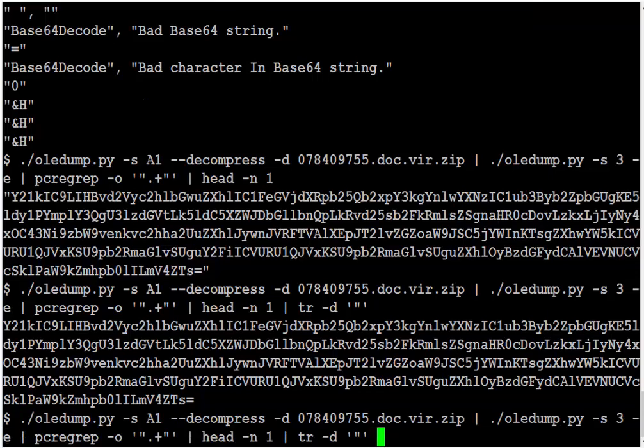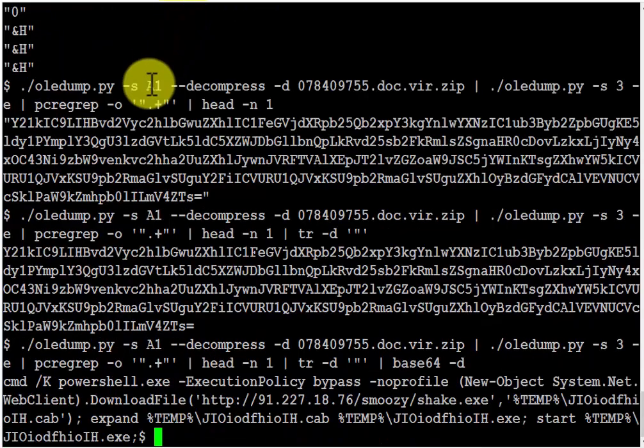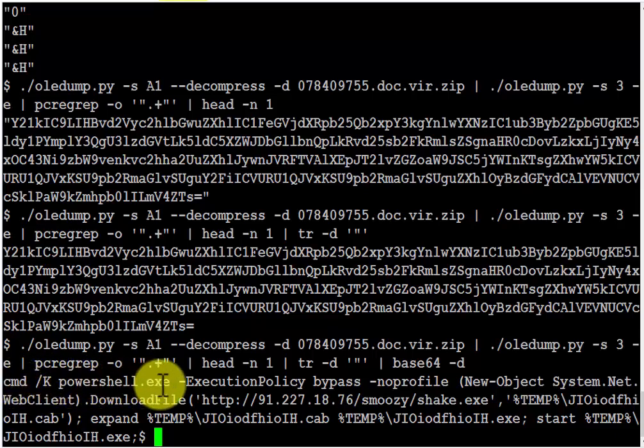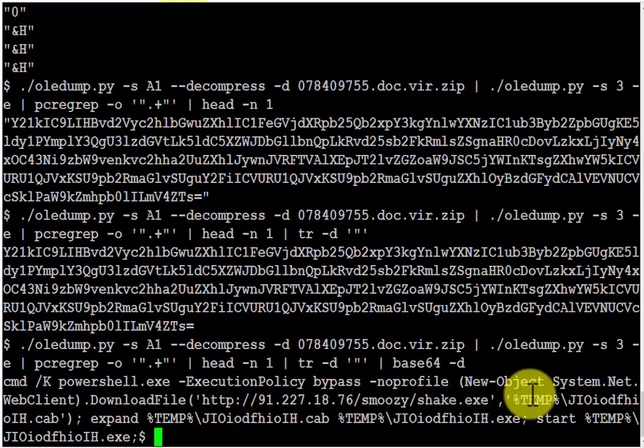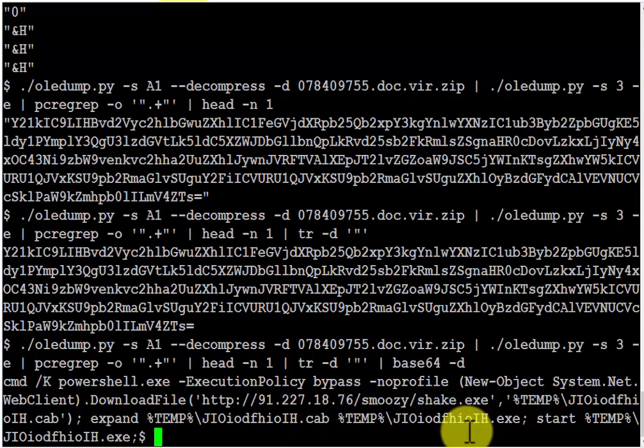And now I can pipe this into base64 to have it decoded. And we can see that once more a command line is started that launches PowerShell, that downloads a file from here, saves it as a cab file, expands it as an exe, and then executes it.